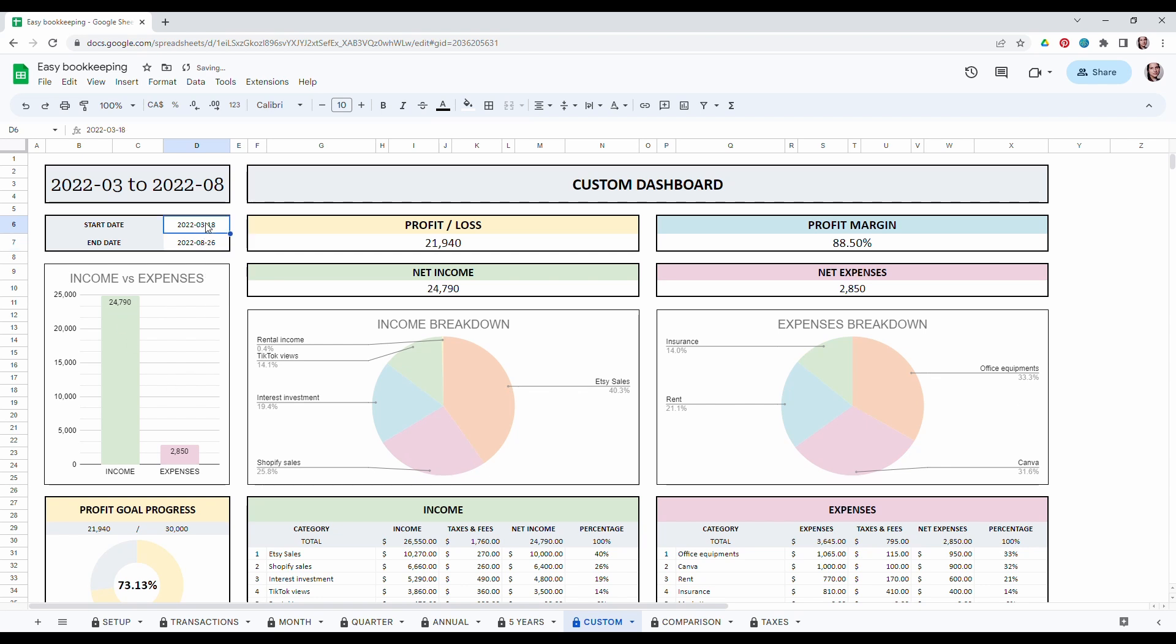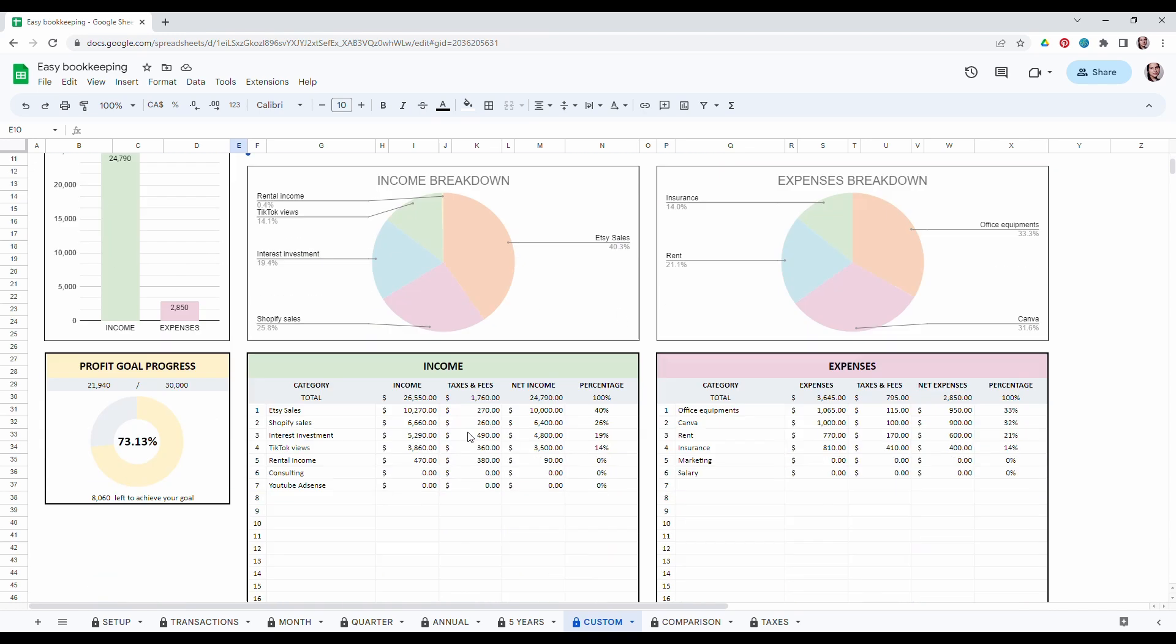So this tab is really useful when you want to look at a very specific time in the year. For example Black Friday time or Christmas time or I don't know summer sales. This way you can really pinpoint and target some very specific business performance. You will see the same tables as the other tabs.